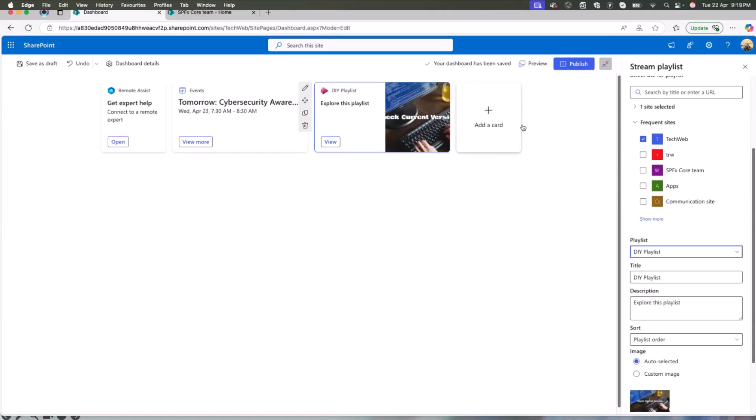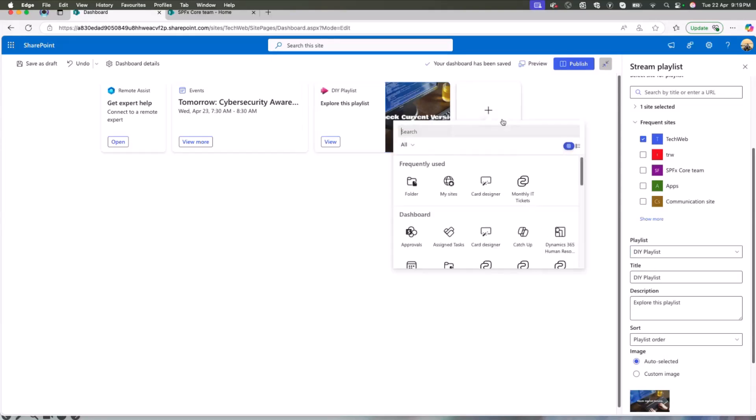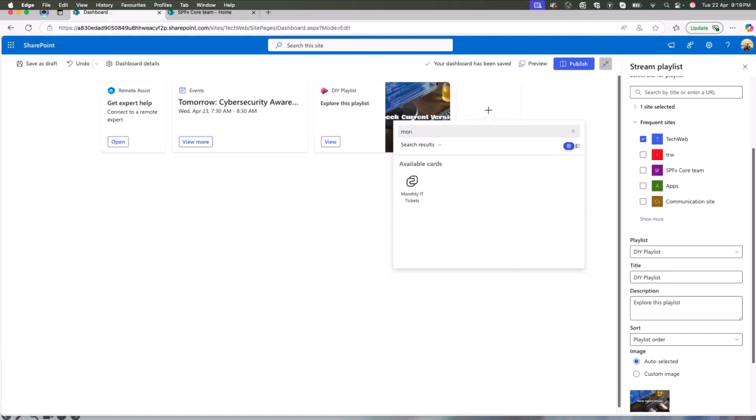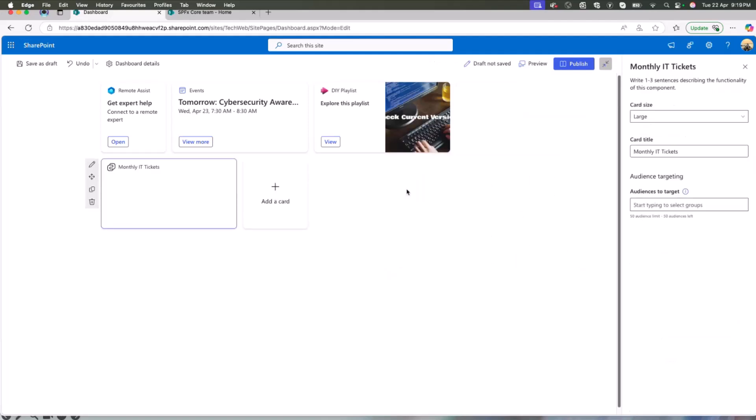Hmm. Next. The tech web or the ideal disc is struggling with a lot of tickets every month. So let's show our customers how much effort we are putting into them. He adds a monthly ticket card, which is a graph, a graph based card, which can visually show what kind of, what are the tickets inflow into IT help desk this month.